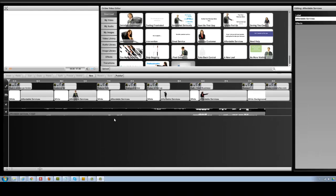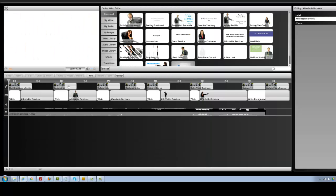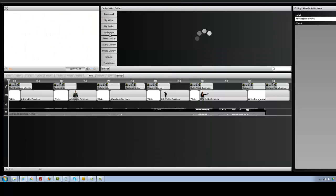Adding your own image is very easy. First, you want to go ahead and upload your images. You can upload more than one image at a time by just holding the select key and selecting the images that you want to upload. After you've uploaded your image, it will show up in My Images.